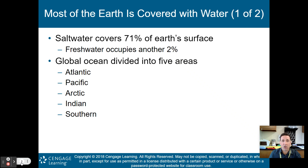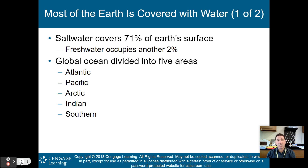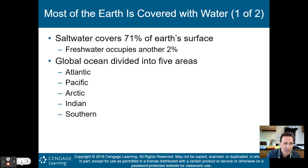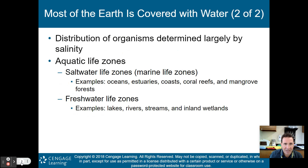Saltwater covers about 71% of Earth's surface. Freshwater occupies another 2%. The global ocean is divided into five areas: the Atlantic Ocean, the Pacific Ocean, the Arctic Ocean, the Indian Ocean, and the huge Southern Ocean that basically goes around Antarctica.